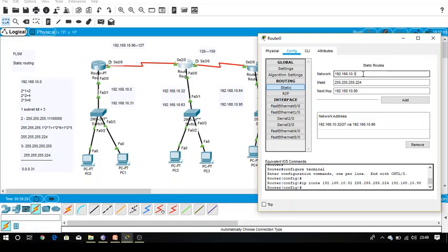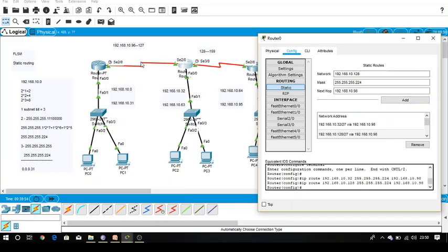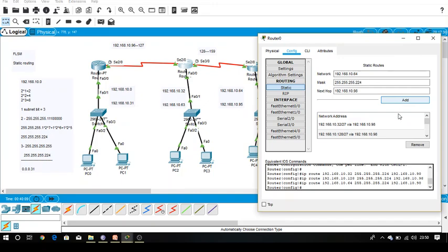The next unknown network address is 128. The subnet mask is the same 255.255.255.224. For end routers, the next hop always remains the same — whether you want to go to this network or that network, you must pass through the same interface. Now it is aware about 10.32, 10.128, and we still need to tell it about the 64 network. So add the 64 network with the same subnet mask and the same next hop address, since it belongs to the end router.